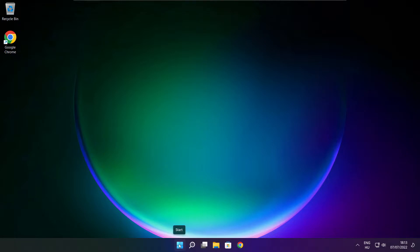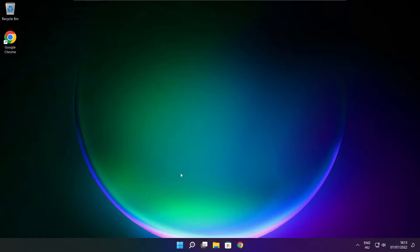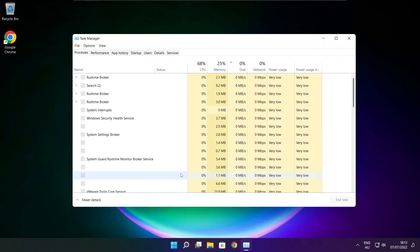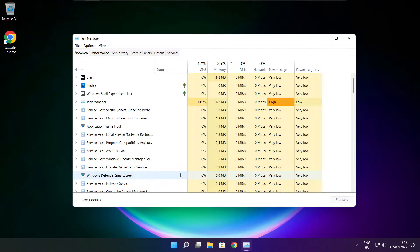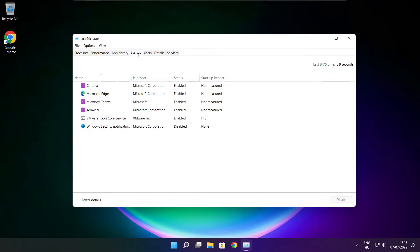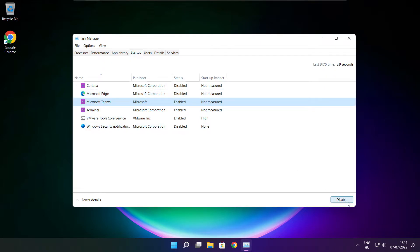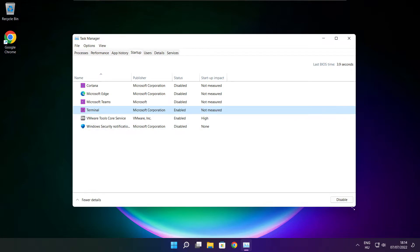Right click start menu. Open task manager. Click startup. Disable not used applications. Close window.